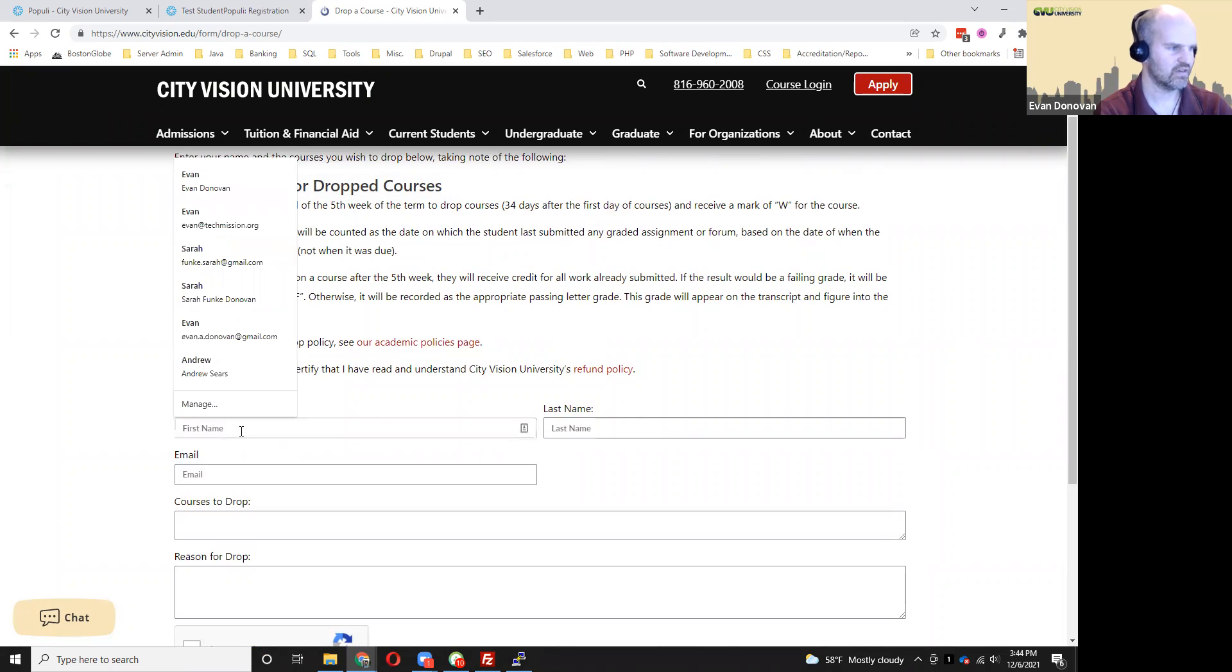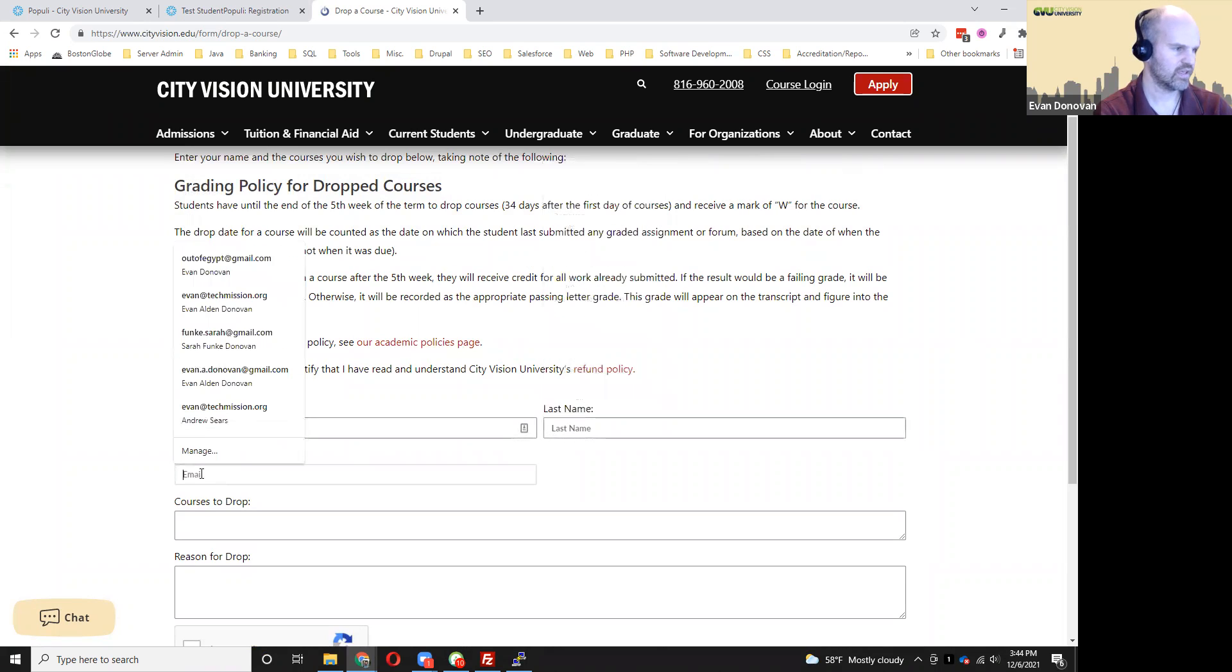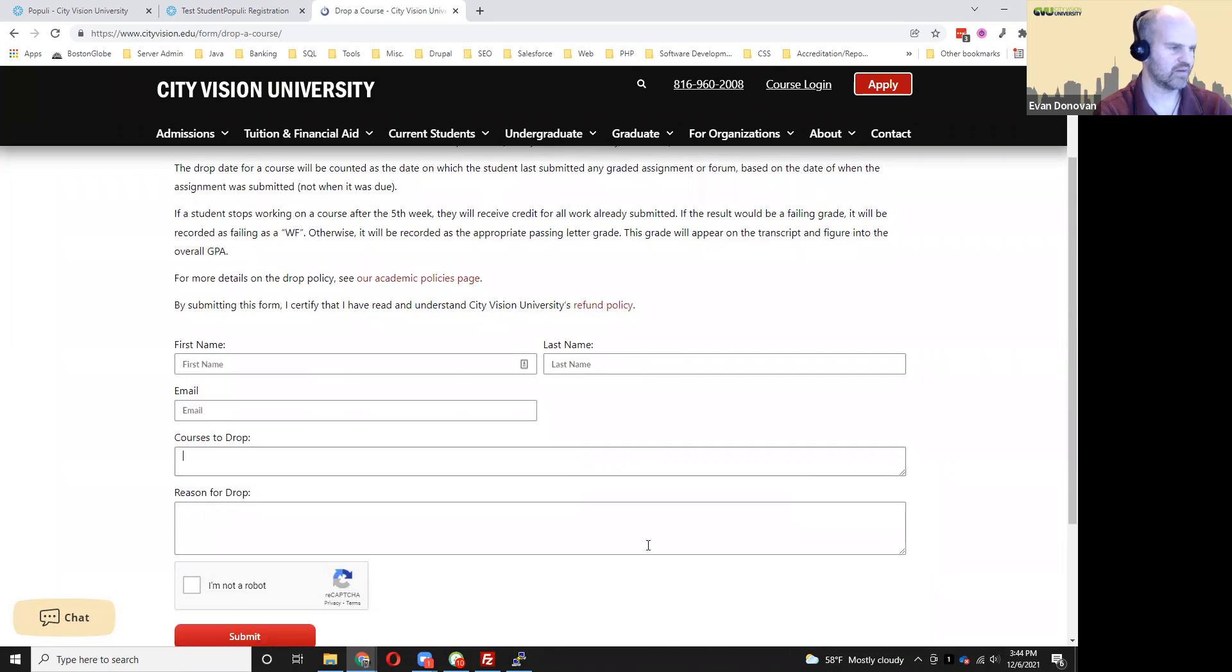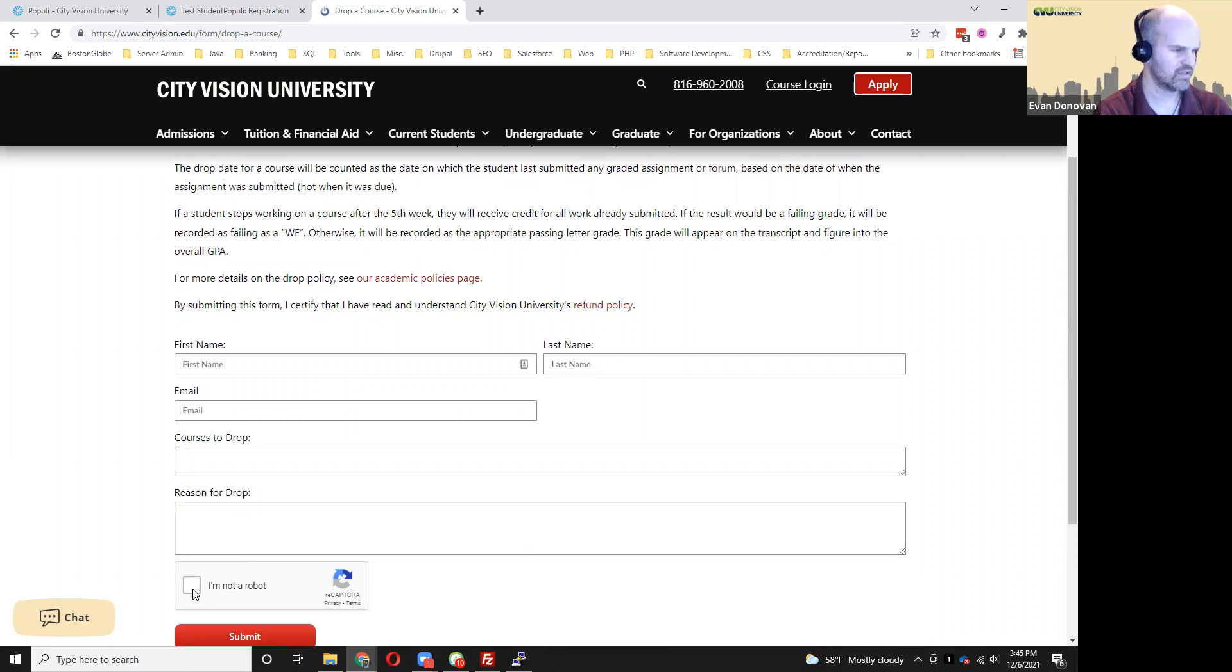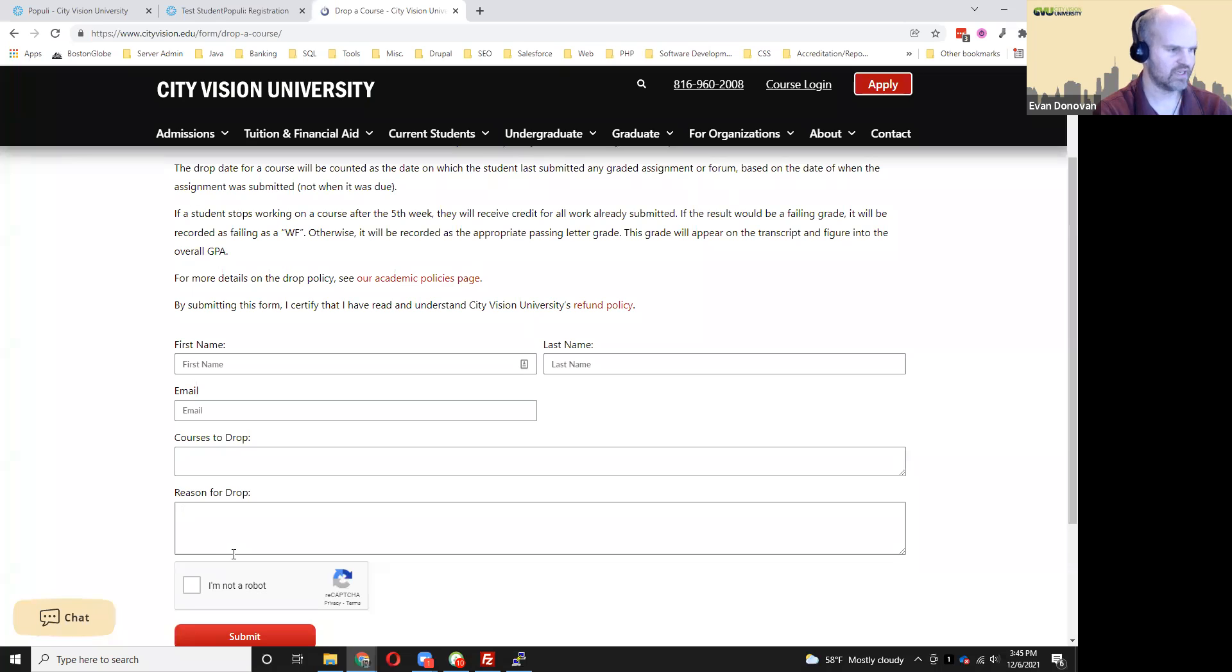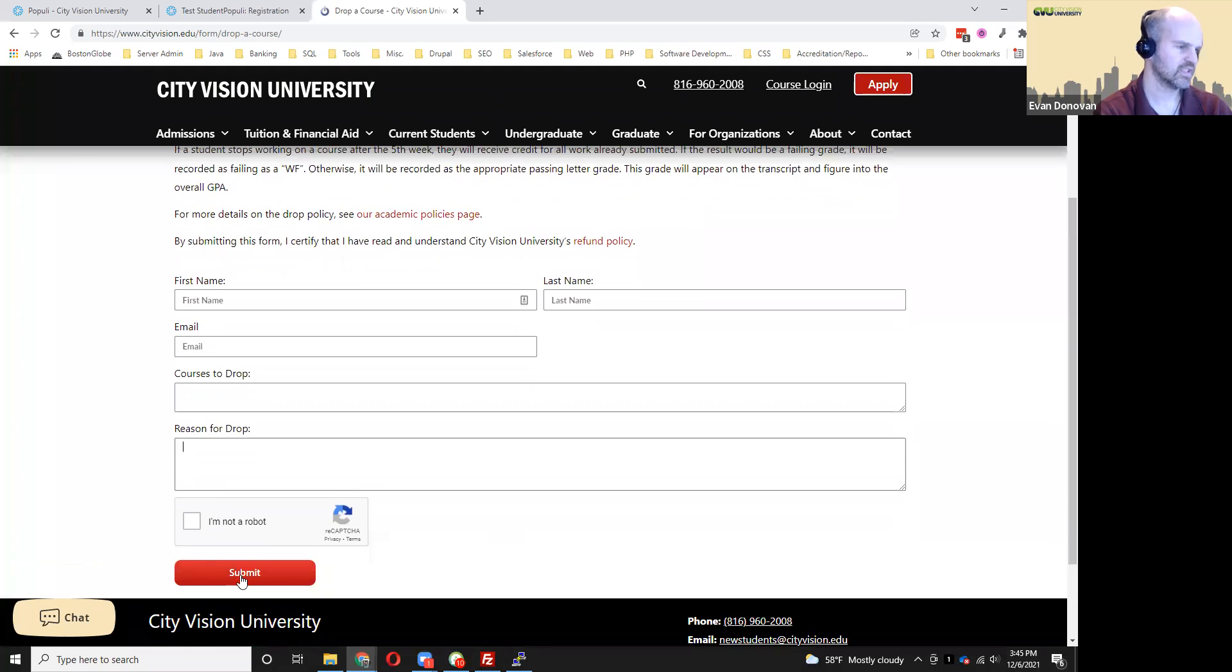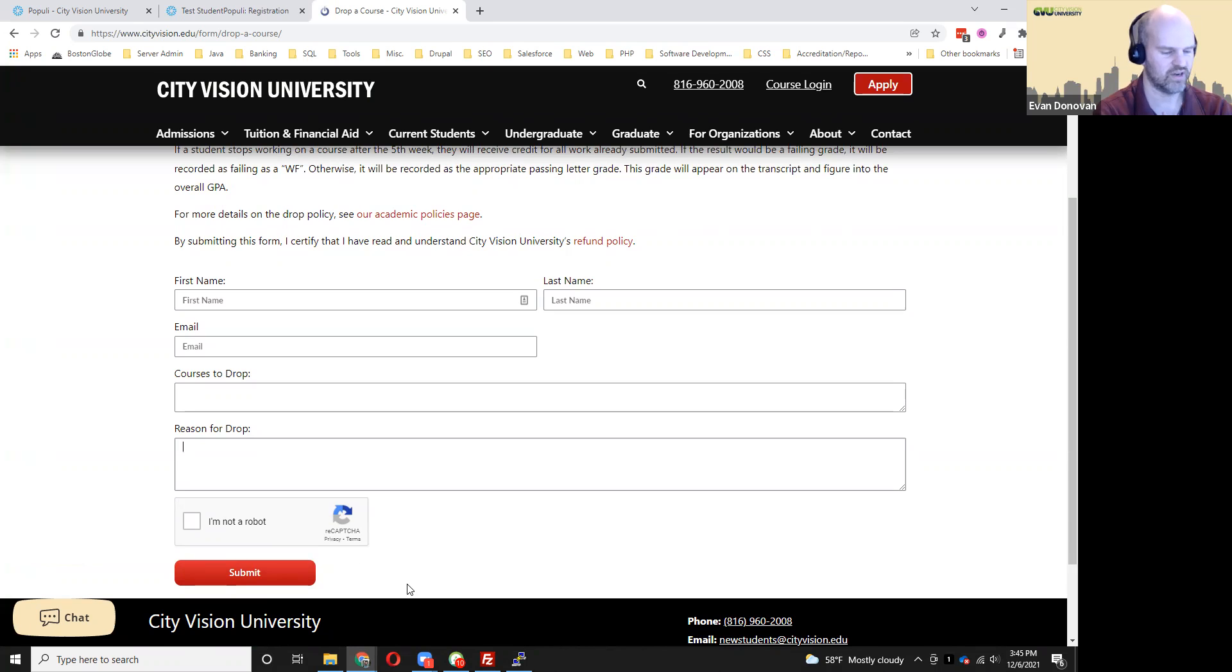You fill out your name, the email, the course that you want to drop, the reason for which you're dropping it, and then click this link that just keeps automated submissions from going through, and click submit. And then that's going to go to our support team so they can review that.